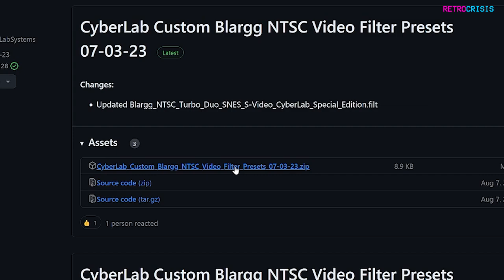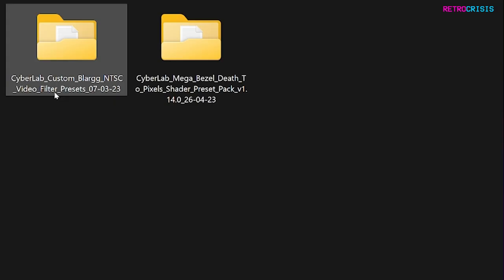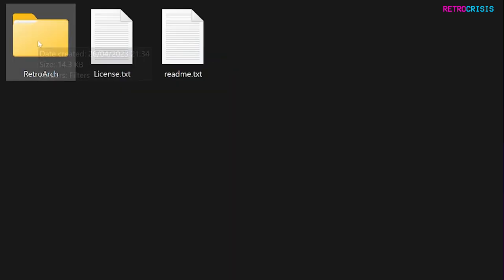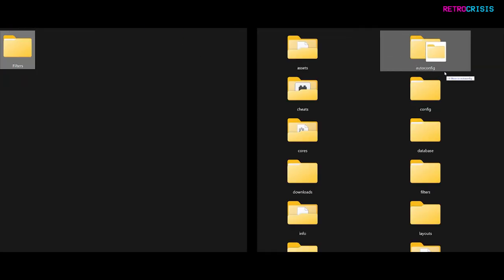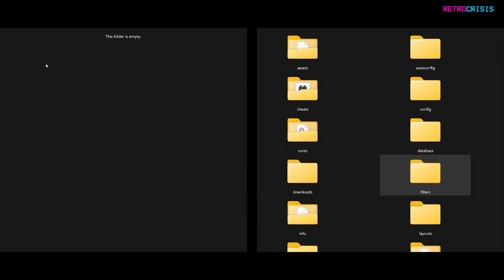Once you have both of those downloads completed you need to extract them into their own folders. On screen I have two folders open. On the left hand side are my downloaded CyberLab files and on the right hand side is the location where I have RetroArch installed. Open the CyberLab Custom Blog NTSC Video Filter Preset folder, then open the RetroArch folder and move the Filters folder over to the RetroArch root directory.